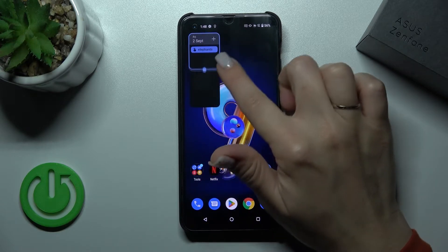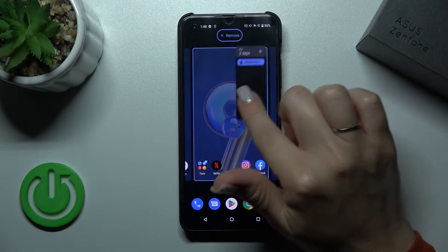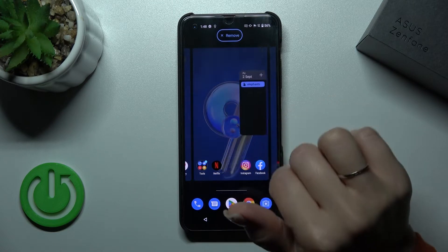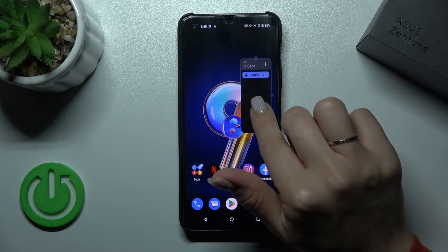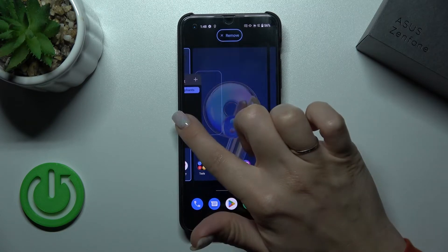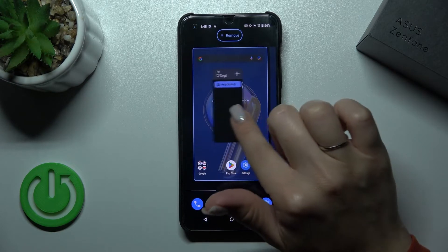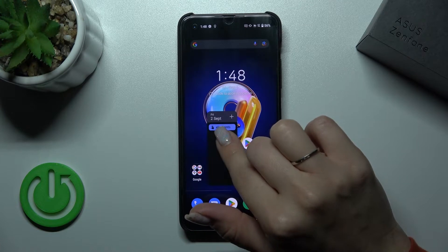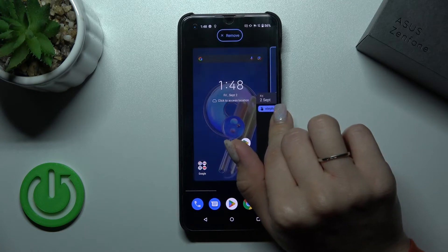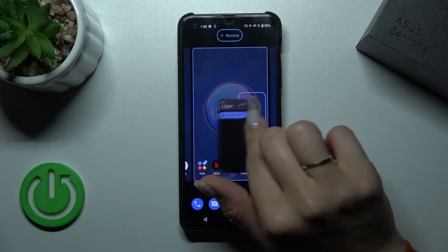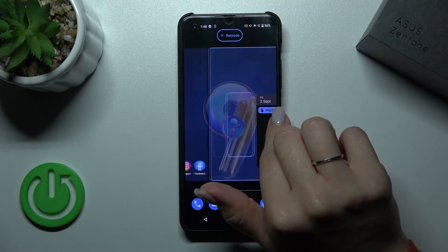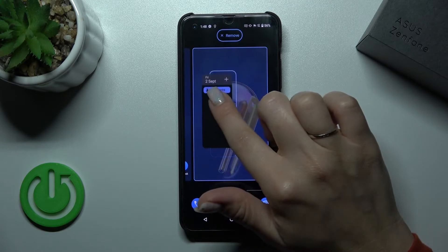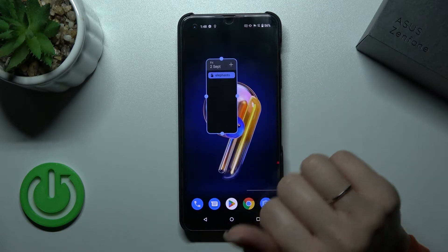And if you want to move the widget on the screen, just the same way — hold it and drag it. To move the widget between screens, just make the same action: hold and drag it to another screen. Or if you want to create a new screen, just hold and drag it there.